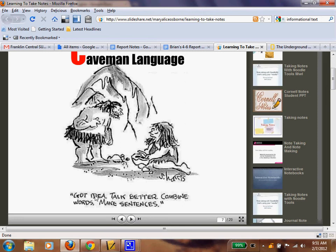Caveman language: got an idea? Talk better. Combine words. Make sentences. That's caveman talk. You don't add in all the extras. A lot of you are actually pretty good at this when you're text messaging — you're not saying the whole word or full sentence, just what you want. Text talk or caveman talk can assist you when taking notes.